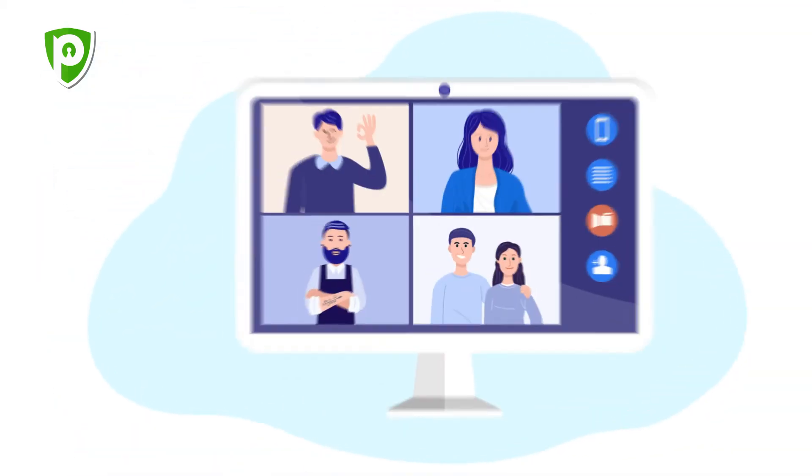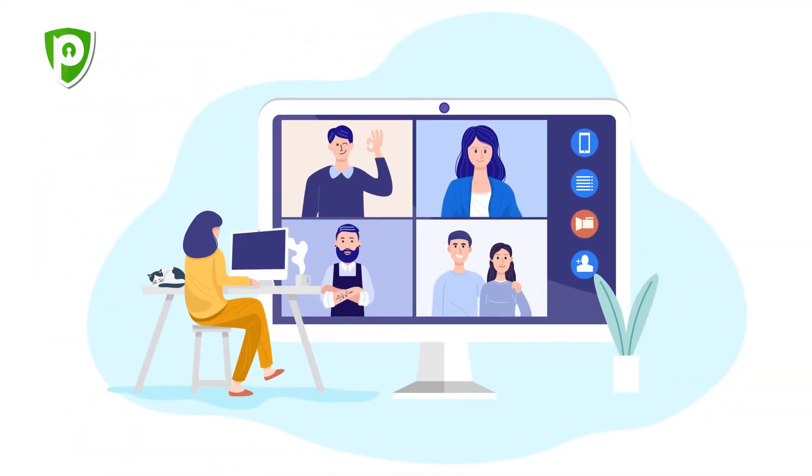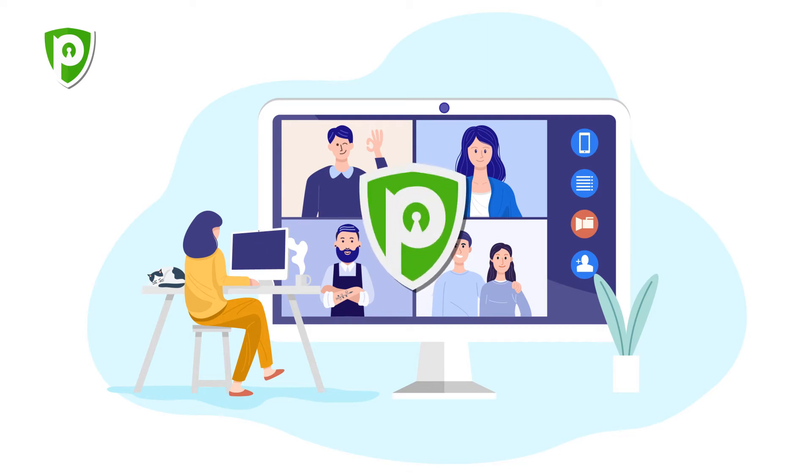In either case, you can always resort to a trusted Skype VPN such as PureVPN.